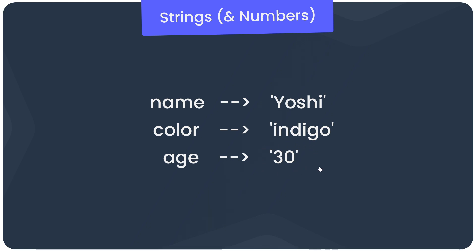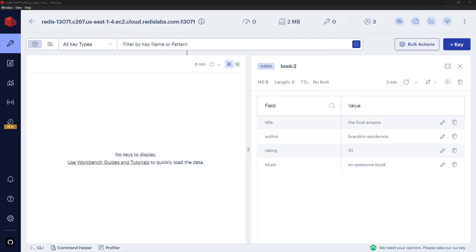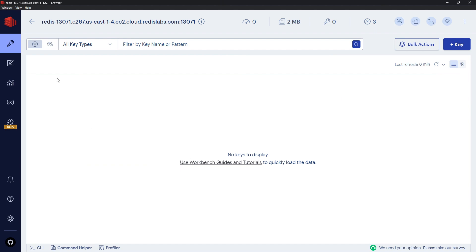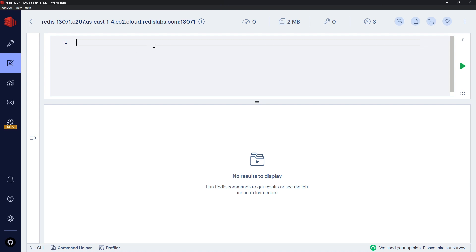Inside Redis Insight with a fresh clean database, we'll go to the workbench and start creating some data using simple commands to work with strings.